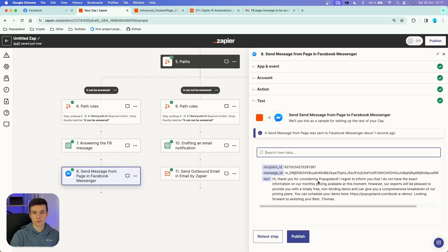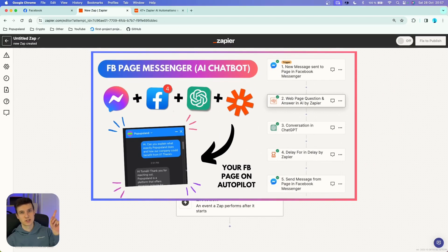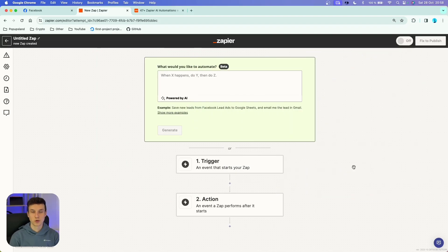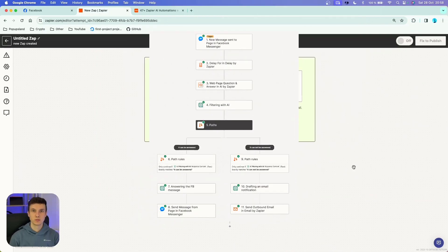I'm going to test this tab, and as you heard, we got the message on Facebook. In this video I'm going to quickly show you how you can build your own AI chatbot directly on your Facebook page using only Zapier. If you have watched a similar video on my channel before, this is going to be a different approach where I'm also going to incorporate different features, so make sure to stay until the end.